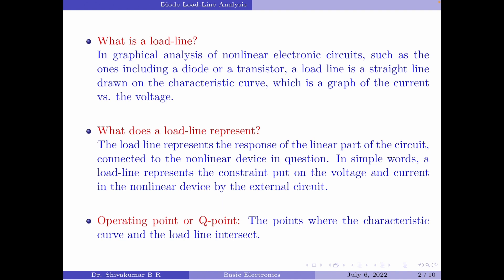The next important question to answer is: what does a load line represent? The load line represents the response of the linear part of the circuit connected to the non-linear device in question.